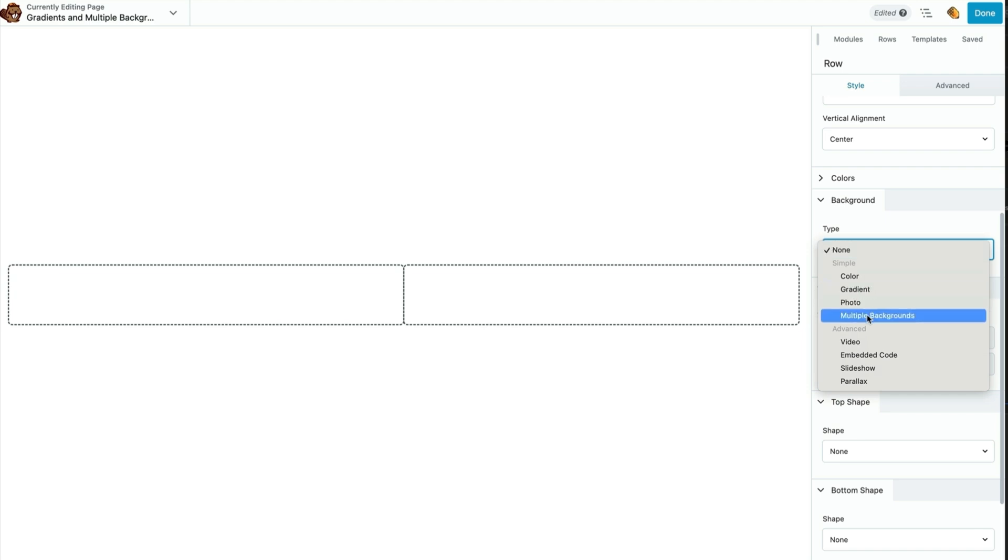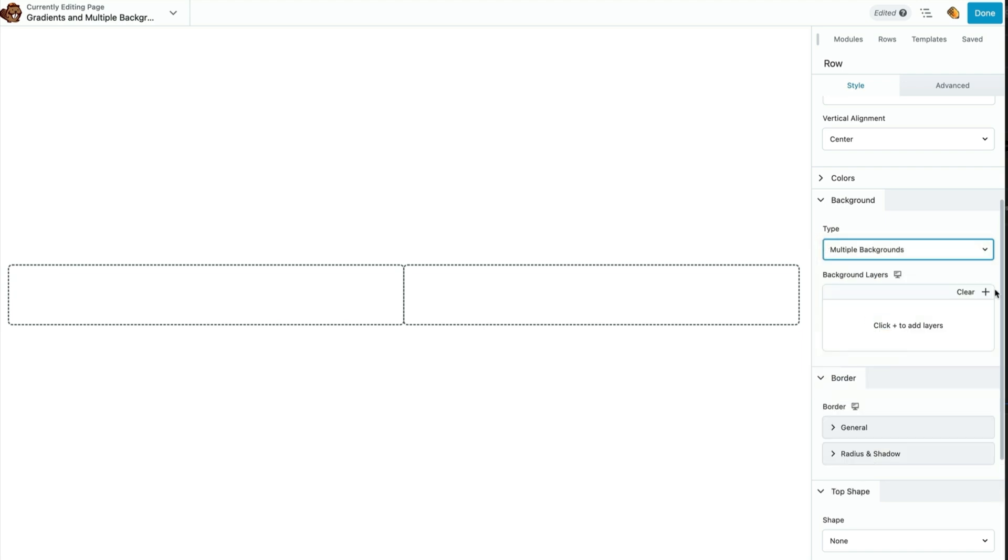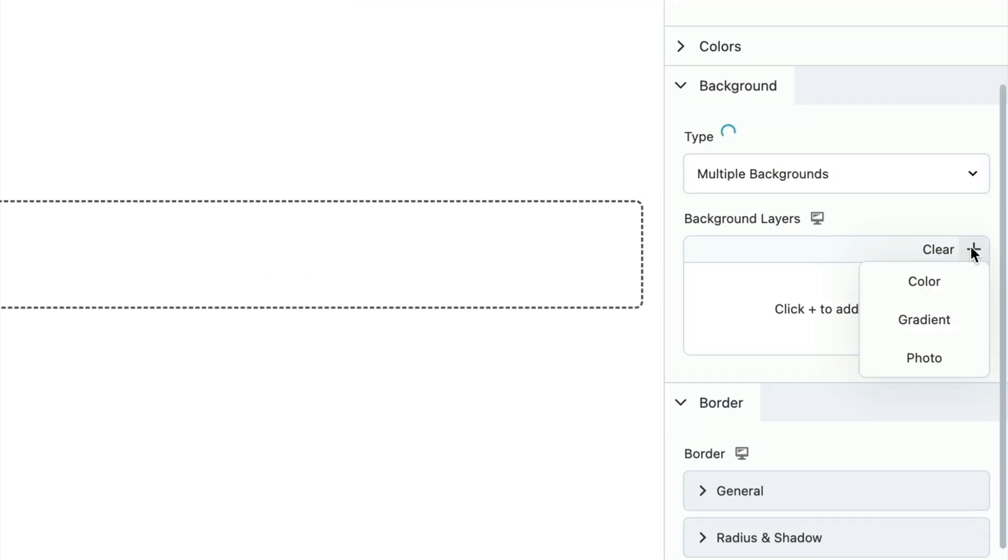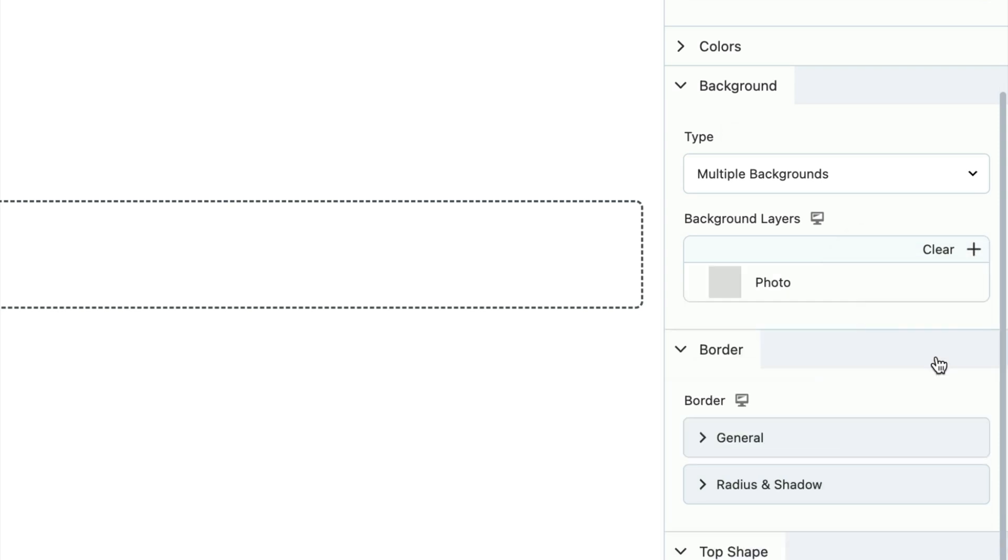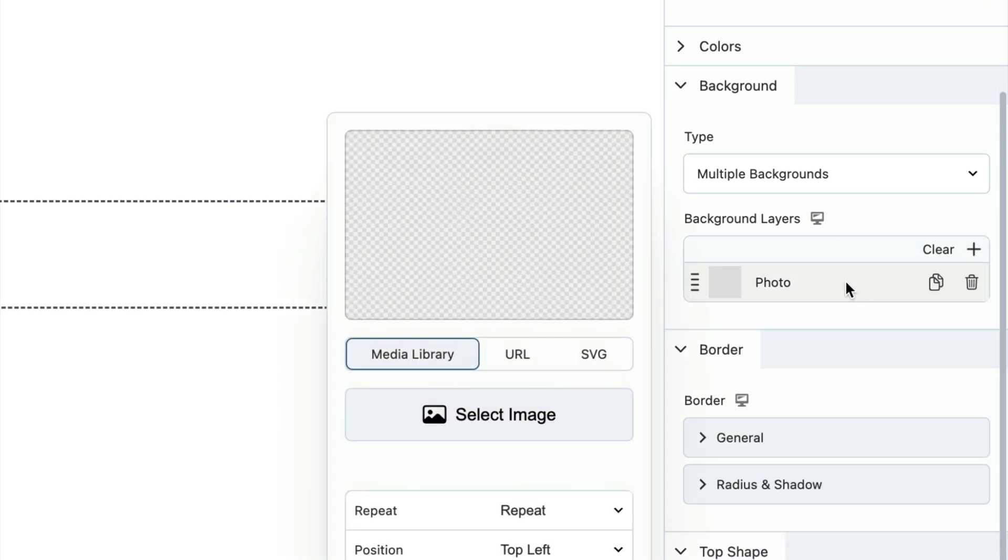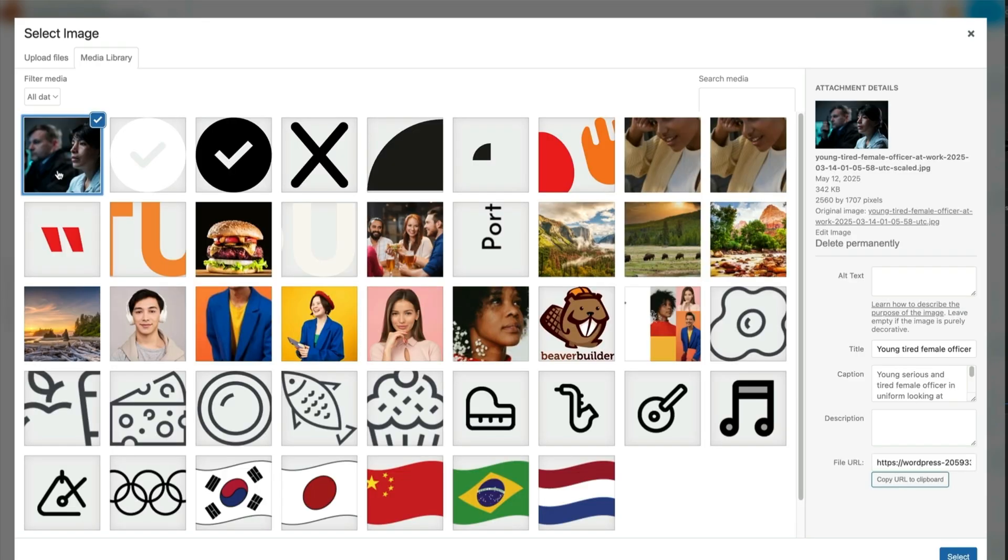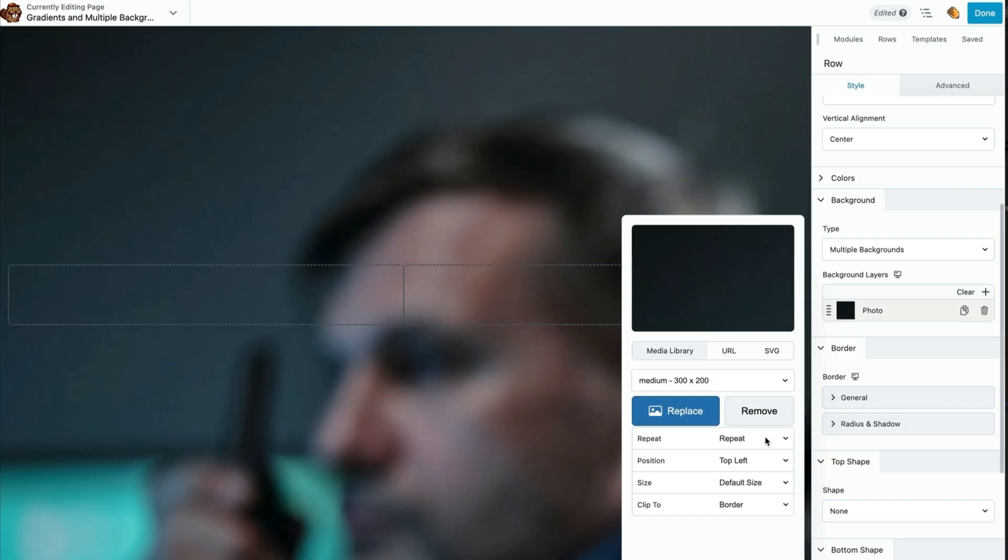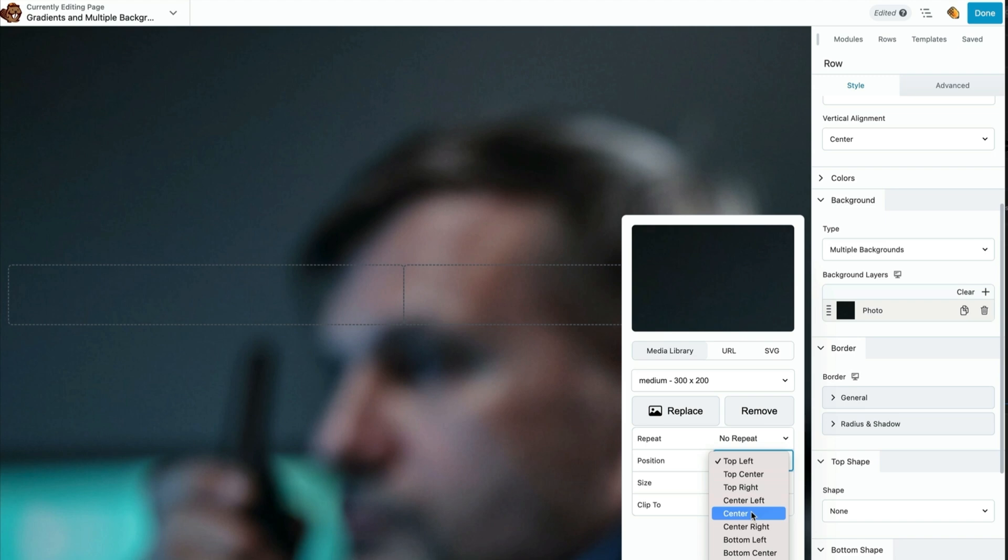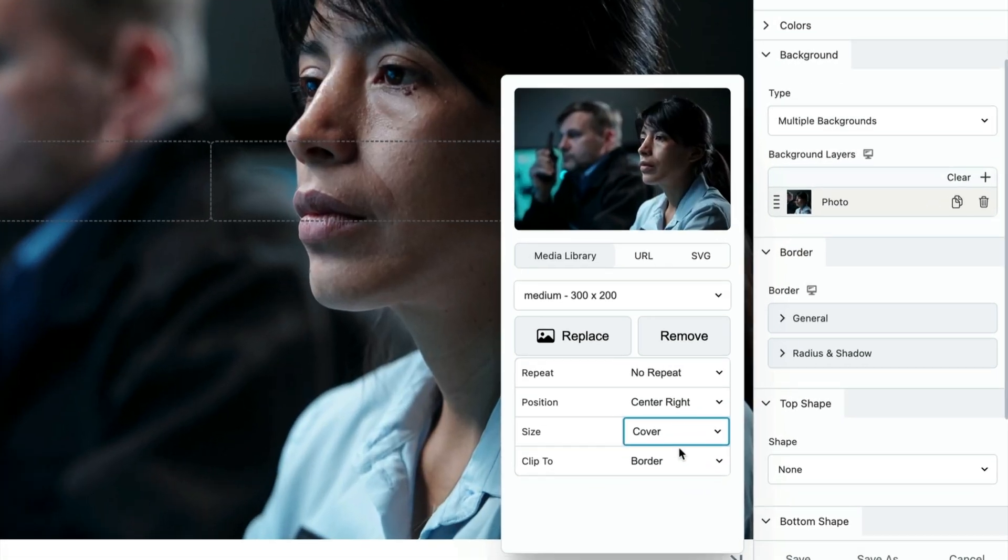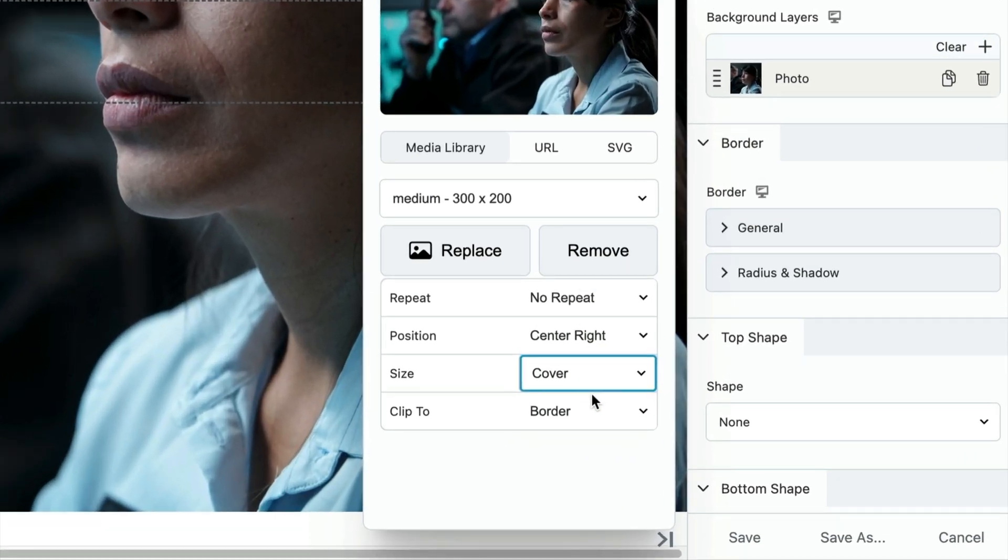We're going to start by opening up the multiple backgrounds dialog. Now we can go ahead and select our image and image settings. Here's a quick look at what our image settings look like.